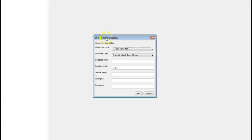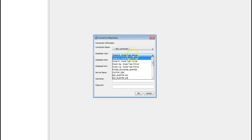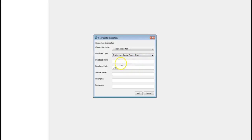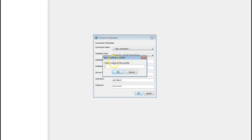As soon as the EDM is launched we will be prompted to provide the repository details. This is for EM home repository so provide the EM home details and click OK. So here you can select your database type and version and you need to enter the host and port, service name, username and password. Once the details are provided click on OK to save the details. Here you can provide the name to save it for future use and then click OK.